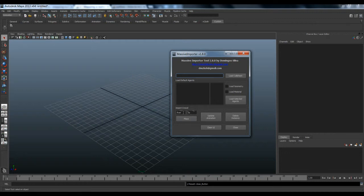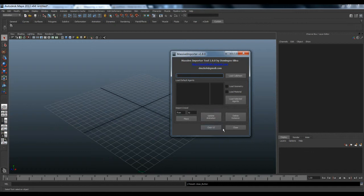You can use the range of values to place agents — the minimum and max value will take the first and last value. You can update the animation or also delete instances to change something and redo things.